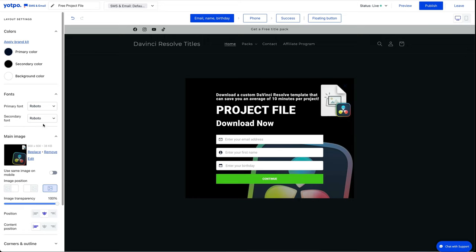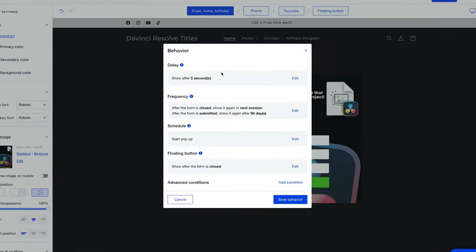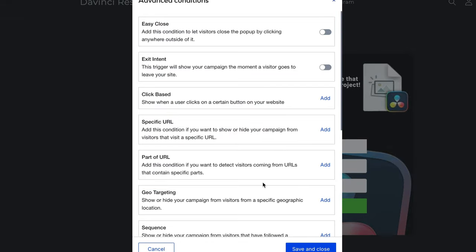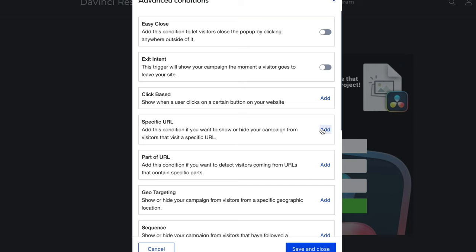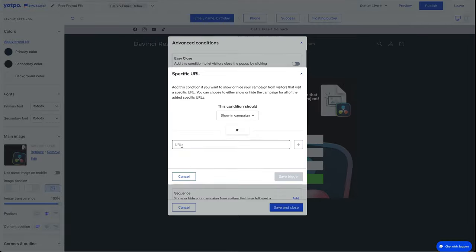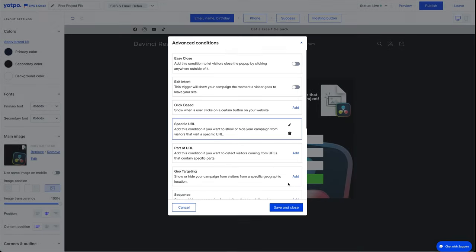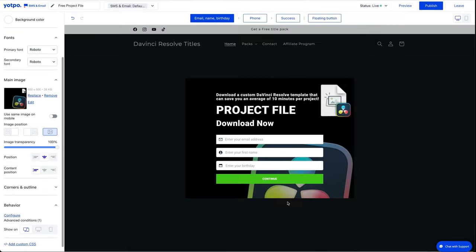When you're creating a pop-up, you can also specify which page it's going to appear on. So scroll down to here, under behavior, press configure. So you can set how long it takes before the pop-up appears, the frequency schedule, the floating button. And we want to go advanced conditions, add condition. And then we can put it on a specific URL, so you can have it on close or intent. So you just choose which one you want it to go on. I want to have this on a specific URL. So I could just type my page URL in here, press add. So just add the page URL in there. Press the plus key, then you want to go save trigger. So you can have it on more than one URL if you want to. And then once you're happy with that, save and close. And then you want to save behavior. And that form is good to go, and it should only appear on the specific page.